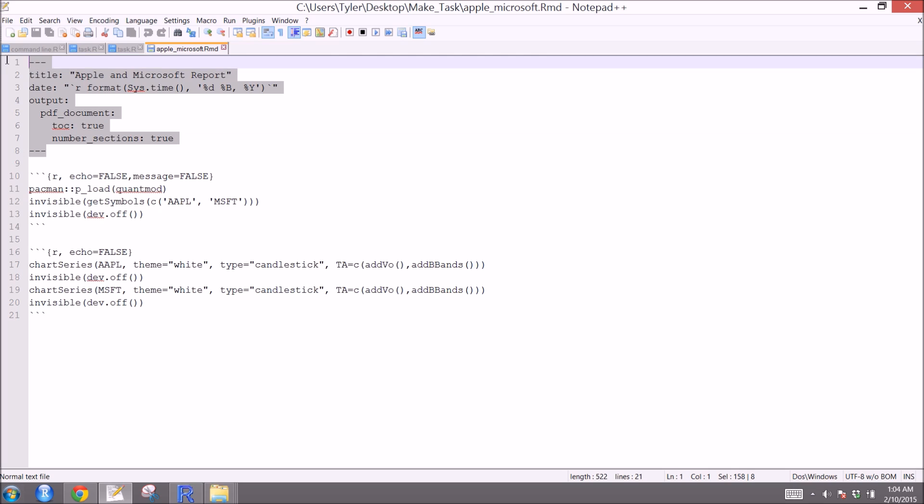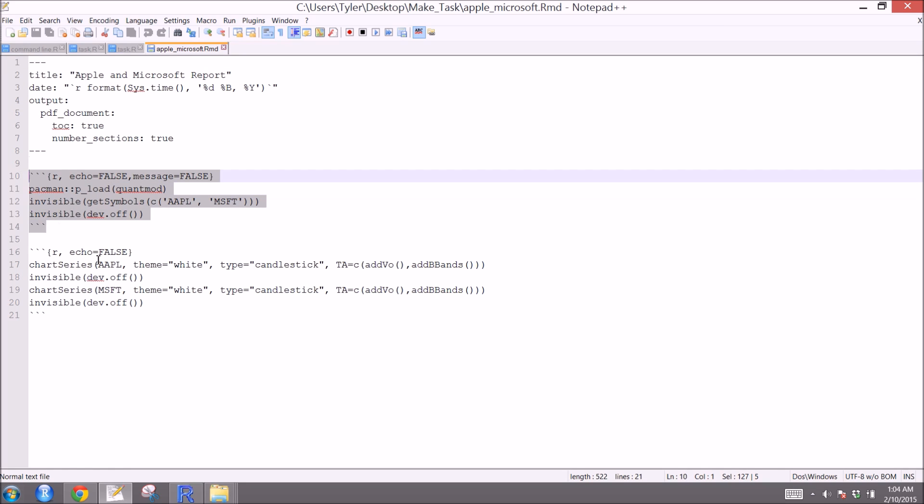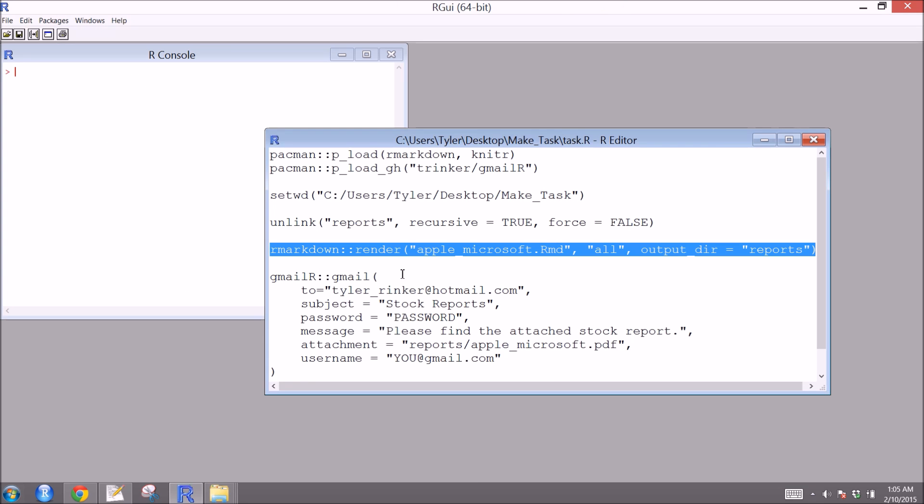And here, R markdown type script. Here we load our packages. Then we're going to use QuantMod to go grab Apple stock prices. And we're going to chart that. I actually don't really know much about it, but this is a standard type task that someone may have to do.